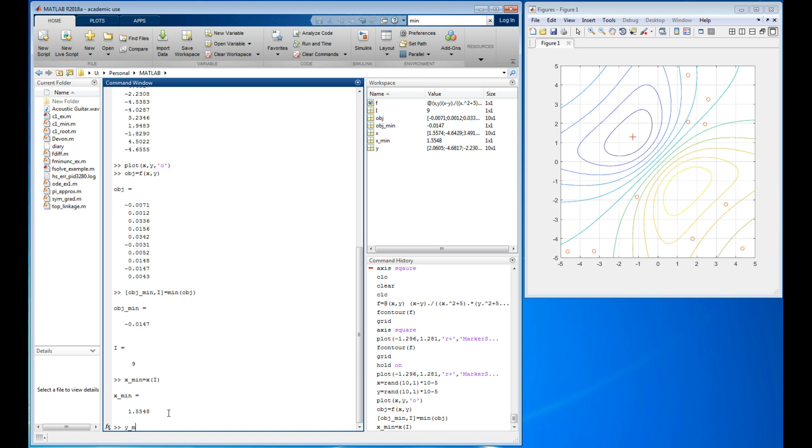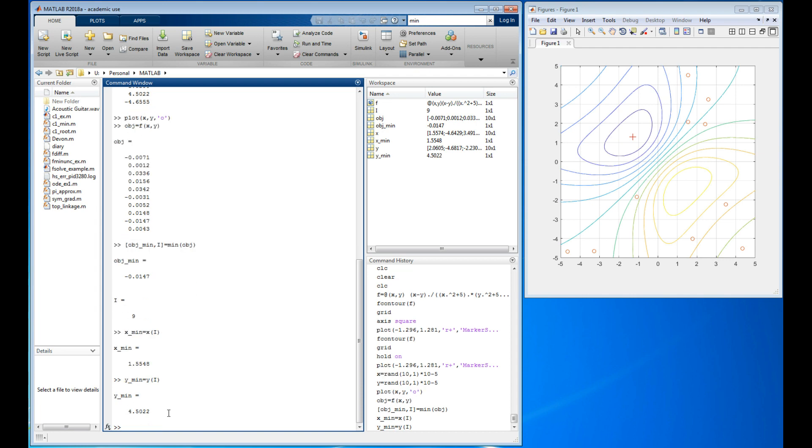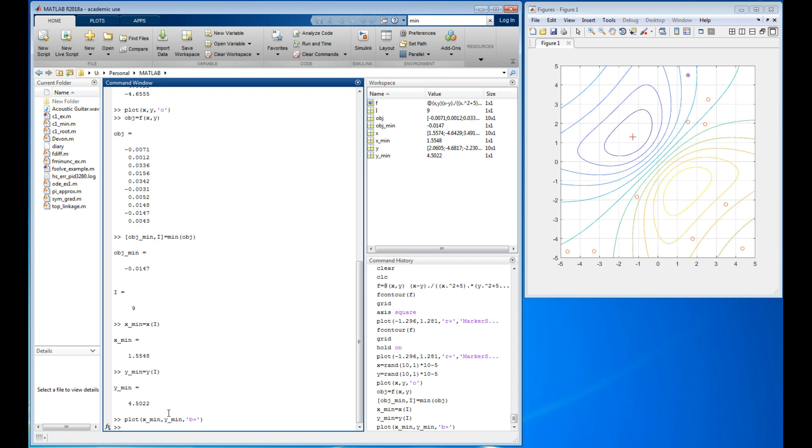That means x_min is x sub capital I and y_min equals y sub capital I. Now I can plot x_min, y_min, and let's make that a plus but let's make it a blue plus so we can tell it's different than the other one that's up there. And there it is right there. That's actually the minimum.